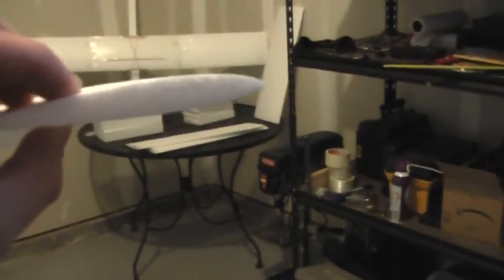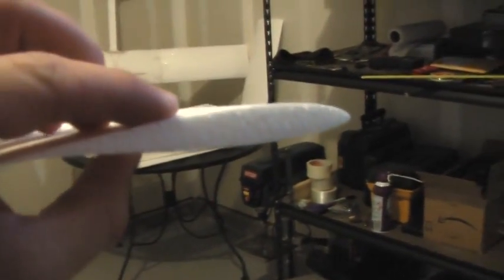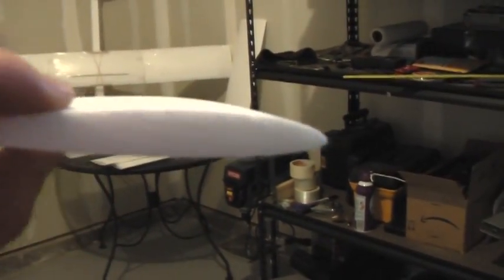And there is a really nice looking foam core for a wing. And you can see that is just about perfect. It's looking really good. And that is how I cut foam wing cores. Thanks for watching.